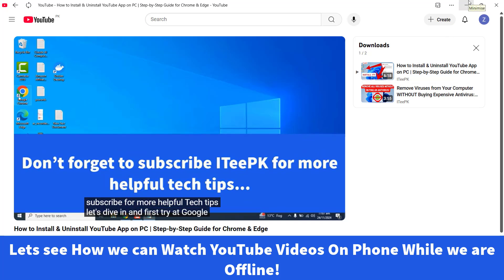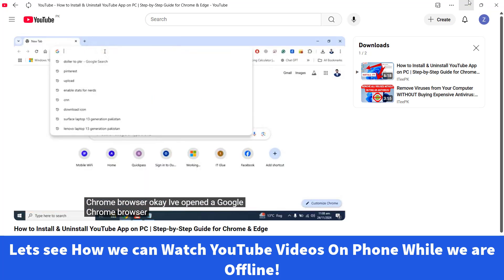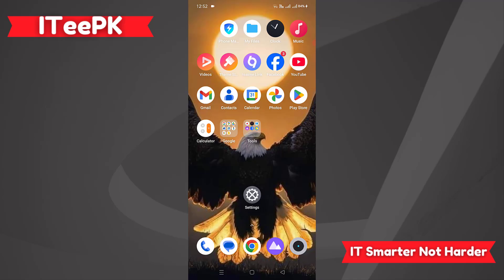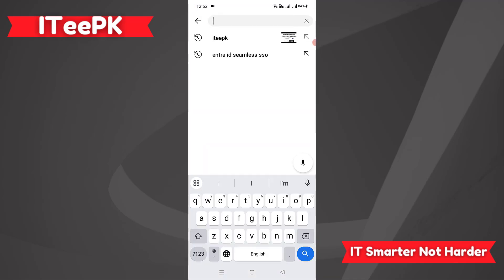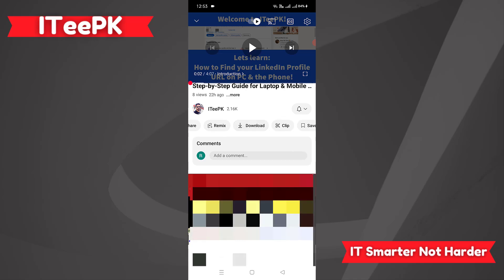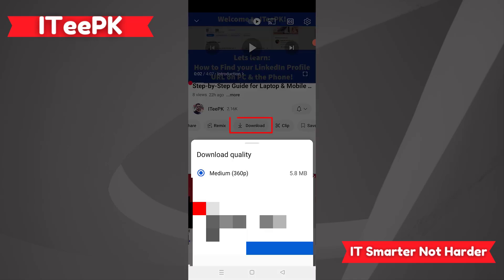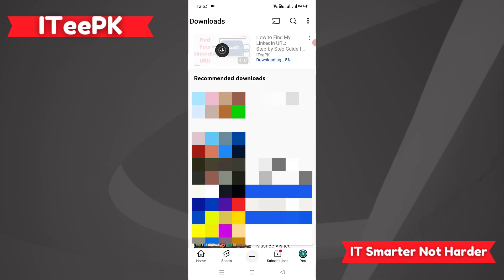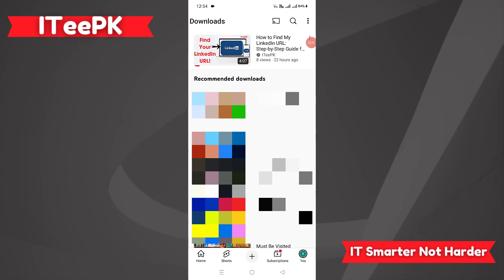Now let's quickly see how we can save and watch YouTube videos on our phone in the YouTube app. On my mobile phone I have an internet connection via Wi-Fi. I'll open the YouTube application and search for my own channel, open a video, and click Download. I can choose between qualities — I'll choose medium and click Download. Now it's downloading — let's click View. My download is completed.